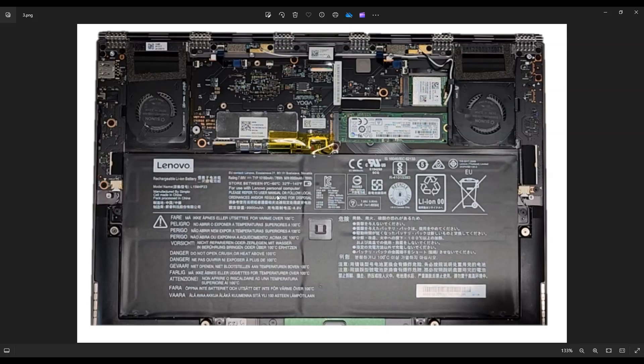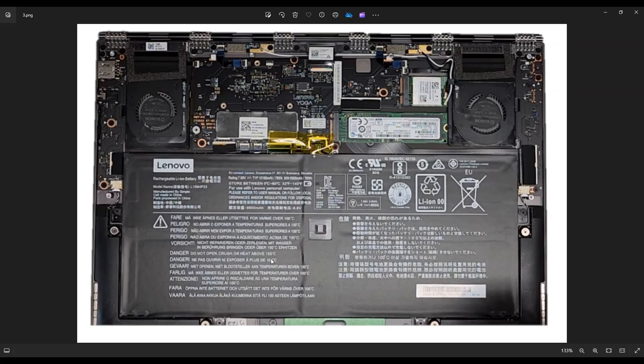For those of you looking for a replacement battery, just as an FYI, this battery is an L15M4P23. I'll have that below in the description as well, but that is how you access your Lenovo battery in this model computer.